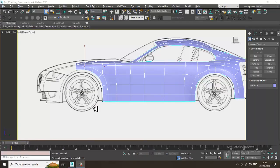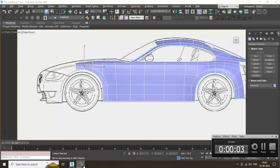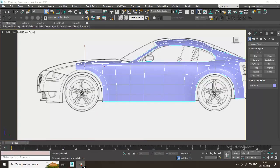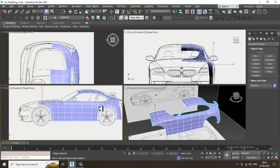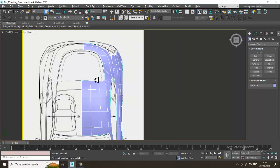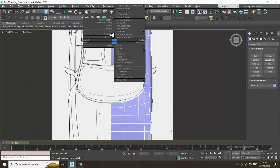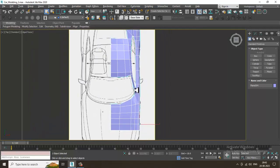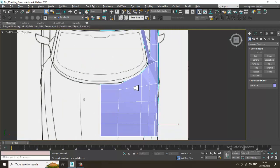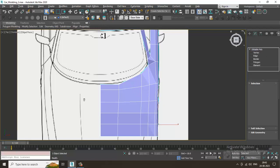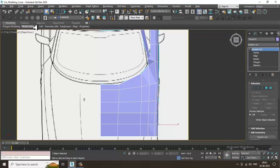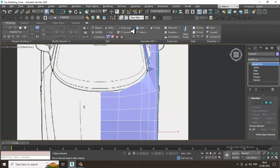Hello guys, welcome to KO Tutorials. Let's continue with the next part of this tutorial. As you can see, we have started with the modeling of this particular car, so let's continue it. Now what I'll be doing is start putting some loops over here.